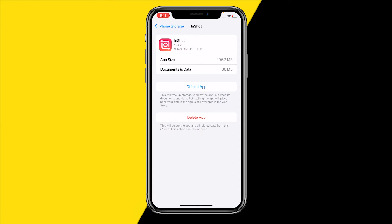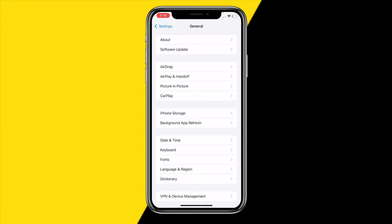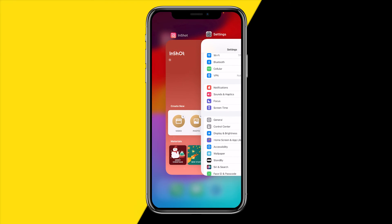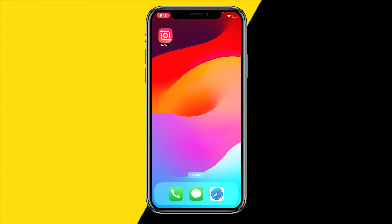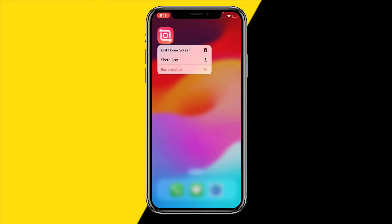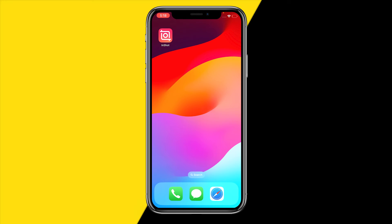If that is still not working after you've hard reset the entire app, the last method I have for you is simply holding down the app on your home screen, clicking Remove App, and reinstalling it from the App Store or Google Play Store. Reinstalling the app will fix any issue 99.99% of the time. The downside is that all your drafts and everything will be deleted, so keep that in mind.